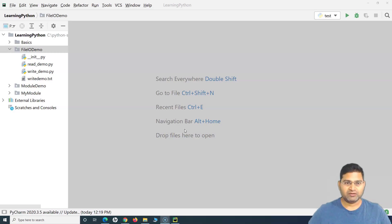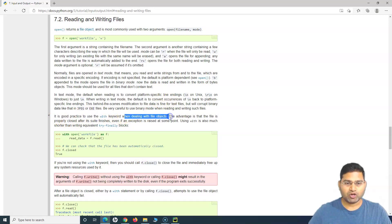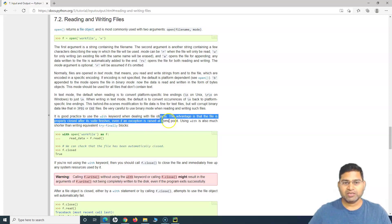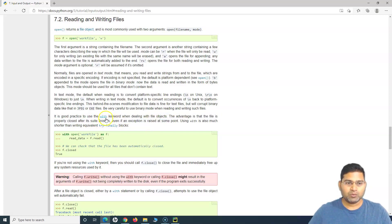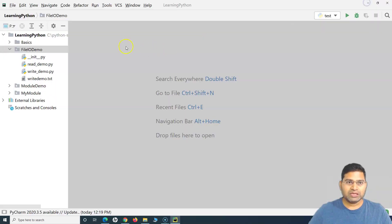If you go to the official documentation, you will see that it is a good practice to use the 'with' keyword when dealing with file objects. The advantage is that the file is properly closed after it finishes, even if an exception is raised. So even if there are some exceptions, with the 'with' keyword the file object will definitely get closed and there won't be any errors.